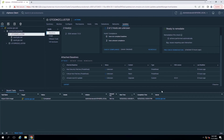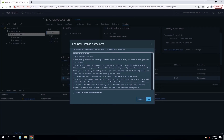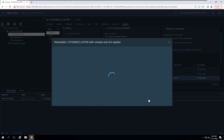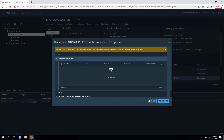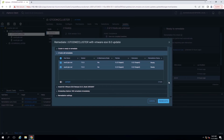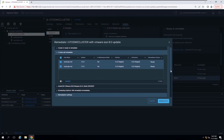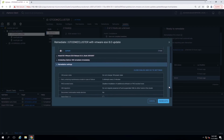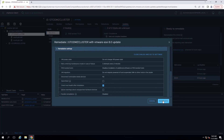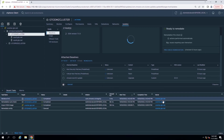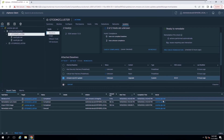Now the baseline is visible in the attached baselines list. Select the baseline and click Remediate. Accept the End User License Agreement and click OK. You can modify Remediate settings if required. In this lab session, I will keep the Remediate settings as they are and click the Remediate button.